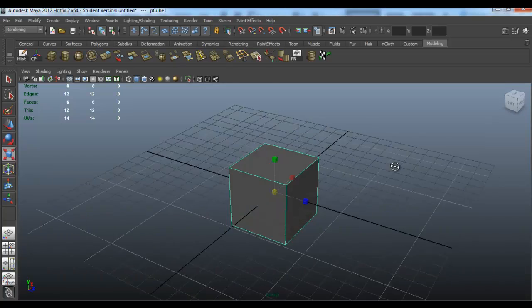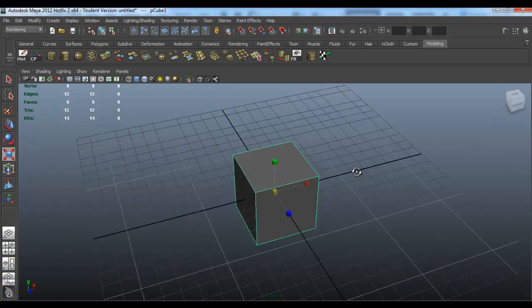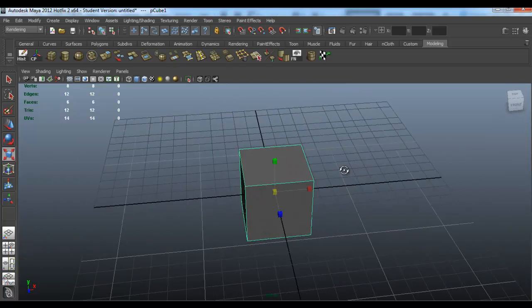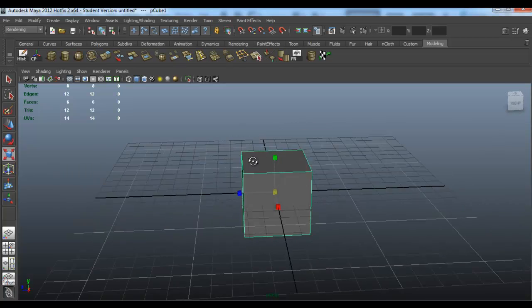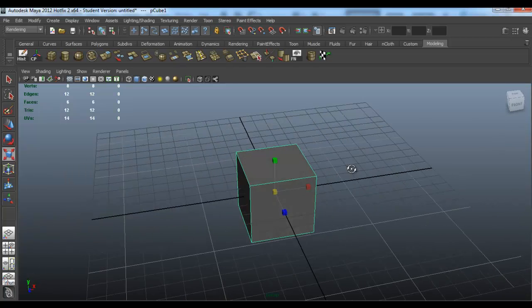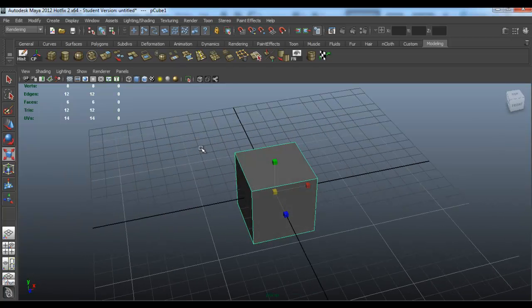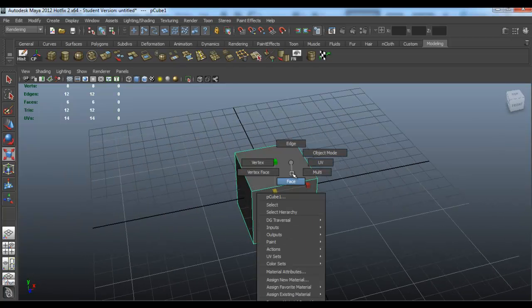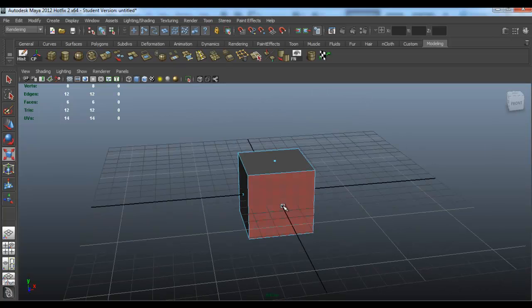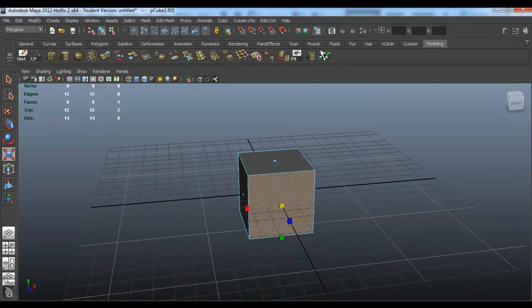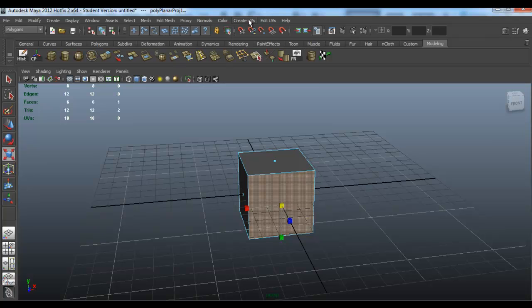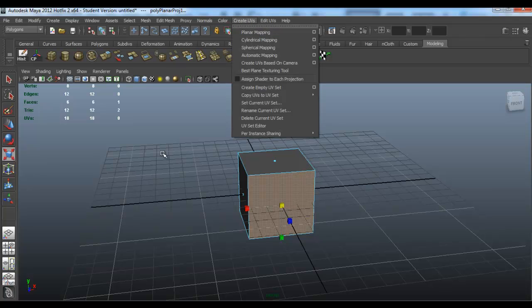Okay, this tutorial is for Cuckoo Carl. What you want to do is select the face and go to Create UVs. I can just click up here.